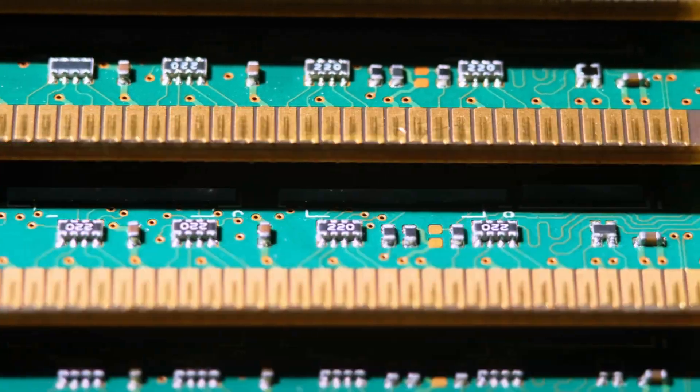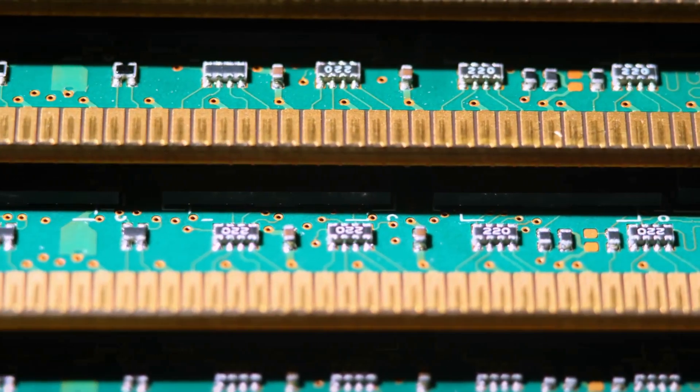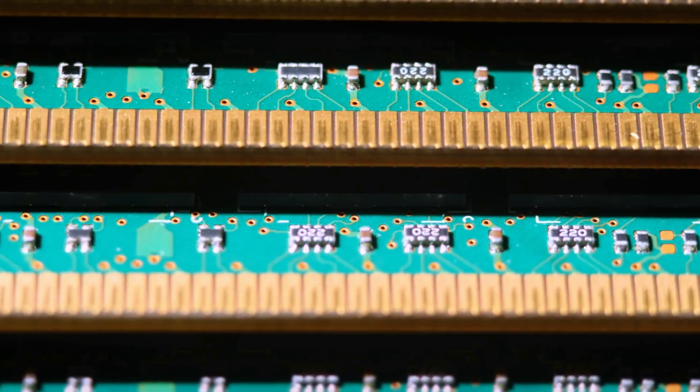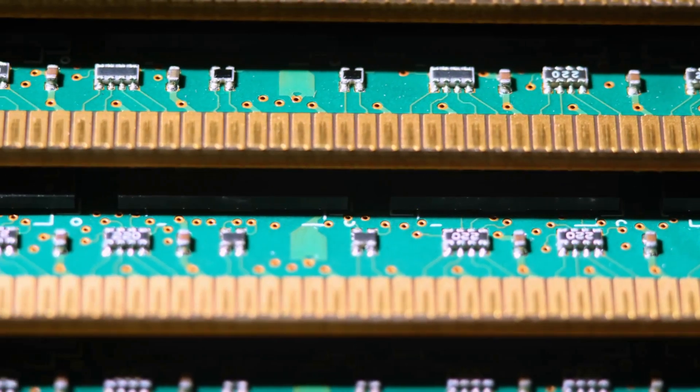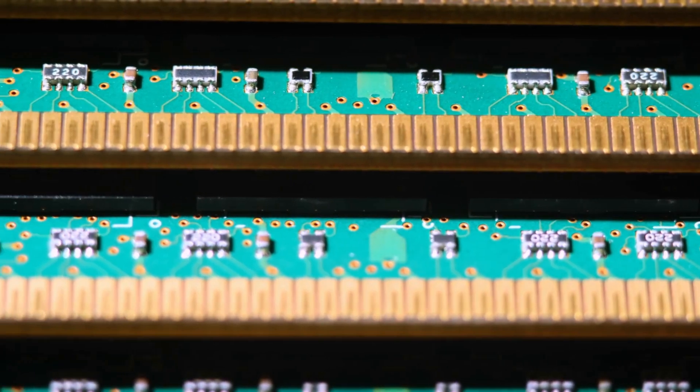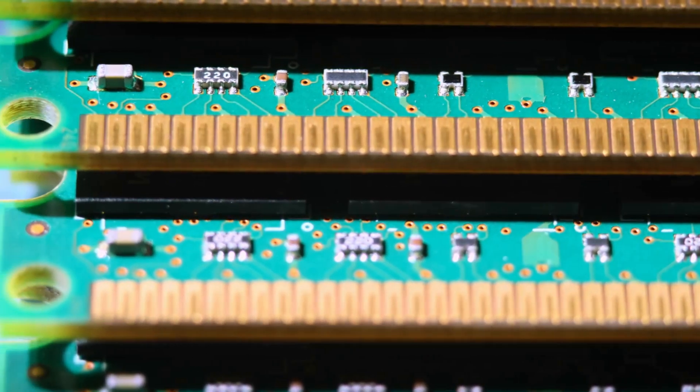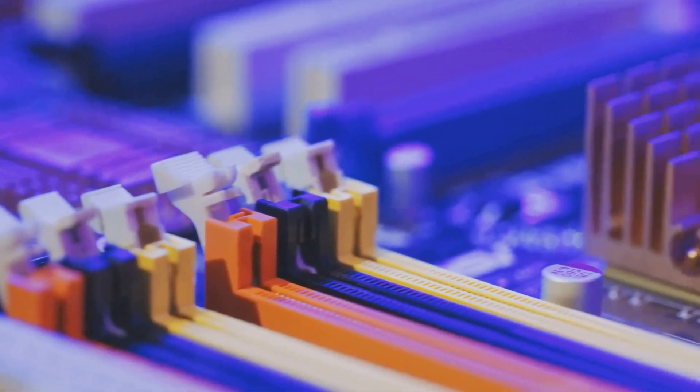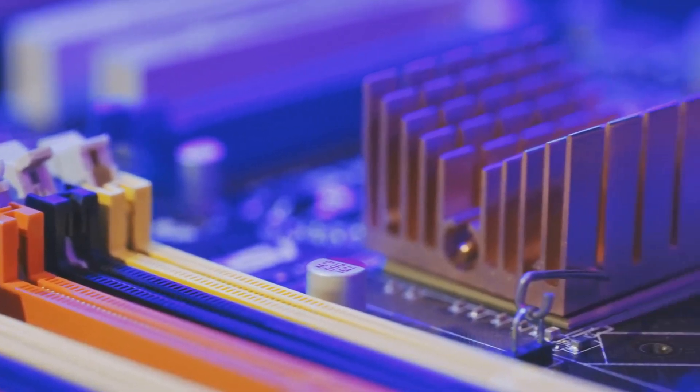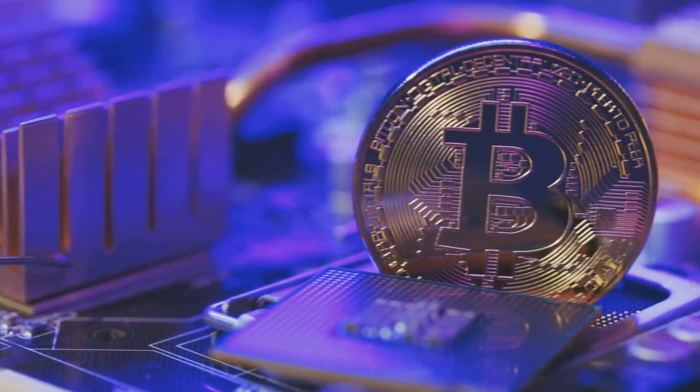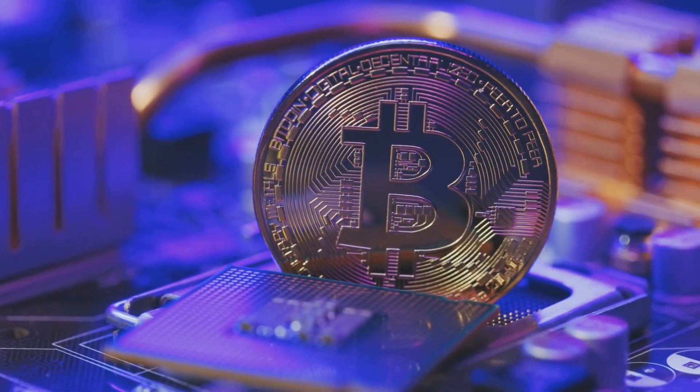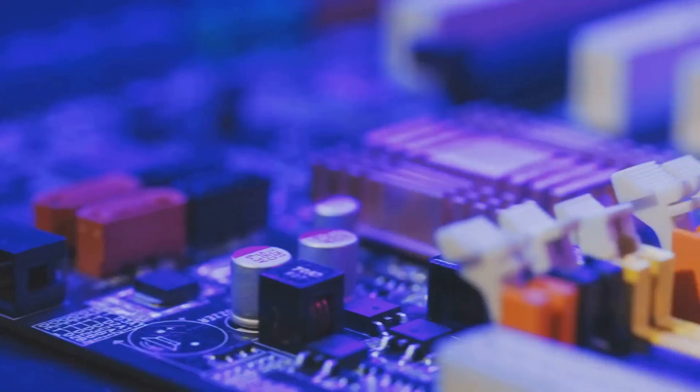In 2025, 16GB is the bare minimum for a new gaming PC, but 32GB is the new sweet spot that gives you plenty of breathing room. You'll also see speeds like DDR5 6000 MT-S. DDR5 is the current standard for any new build, and it's a lot faster than the old DDR4.